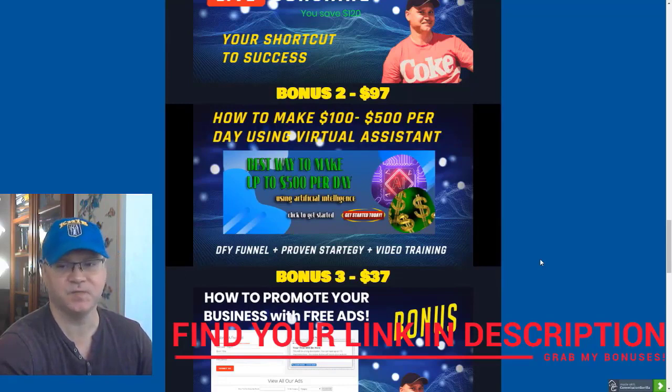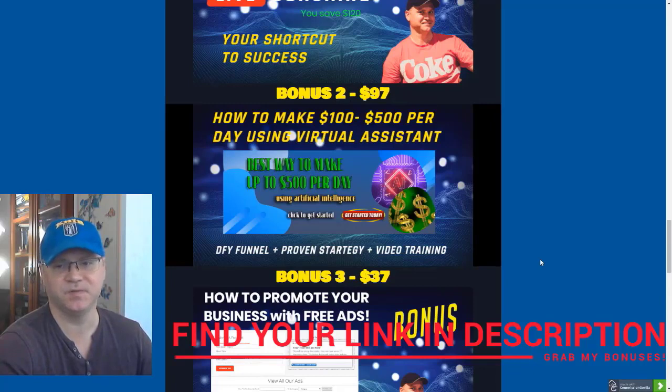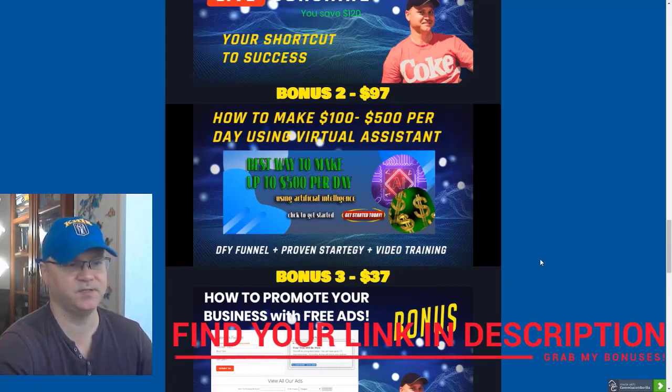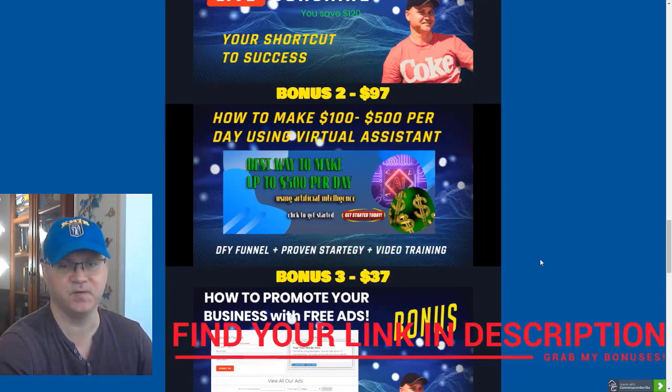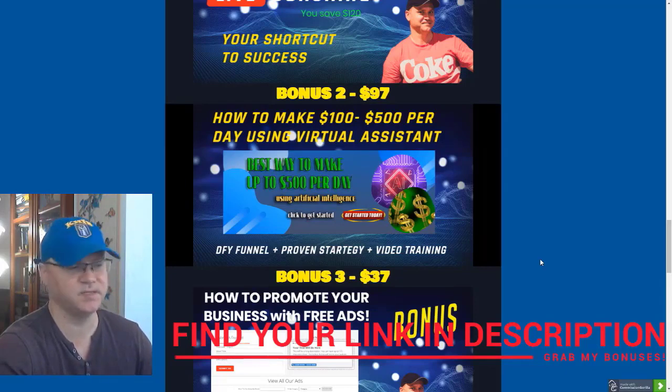You will also love this strategy. Actually, this is the main strategy I use right now to generate free leads for my business and also make sales on autopilot.